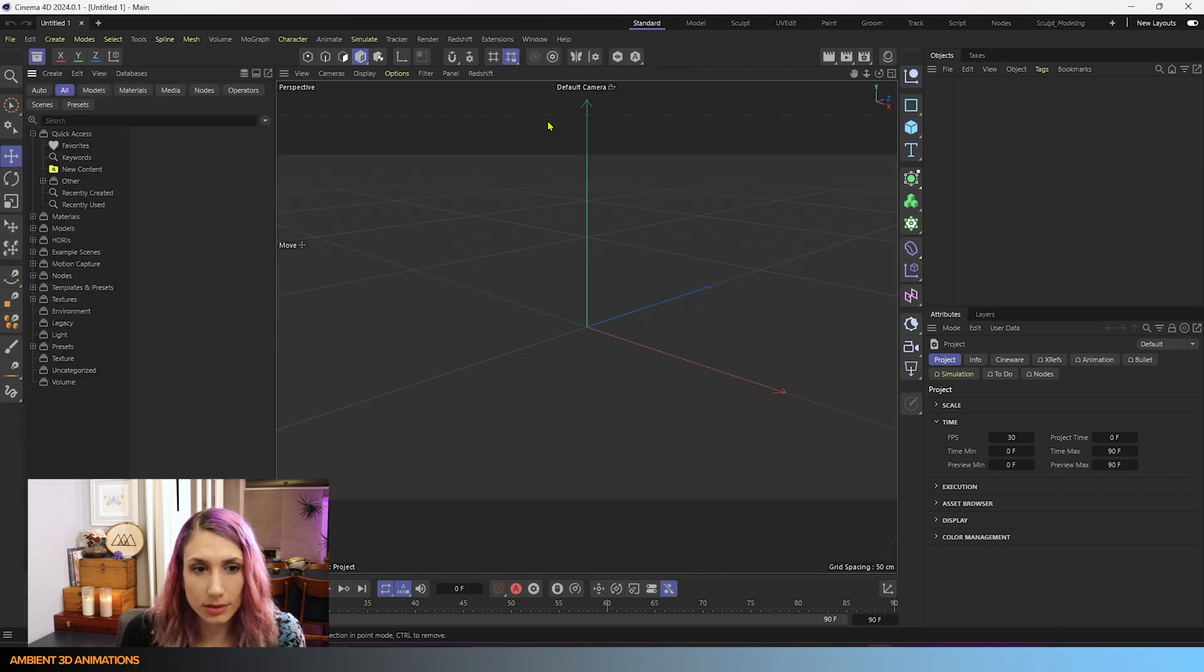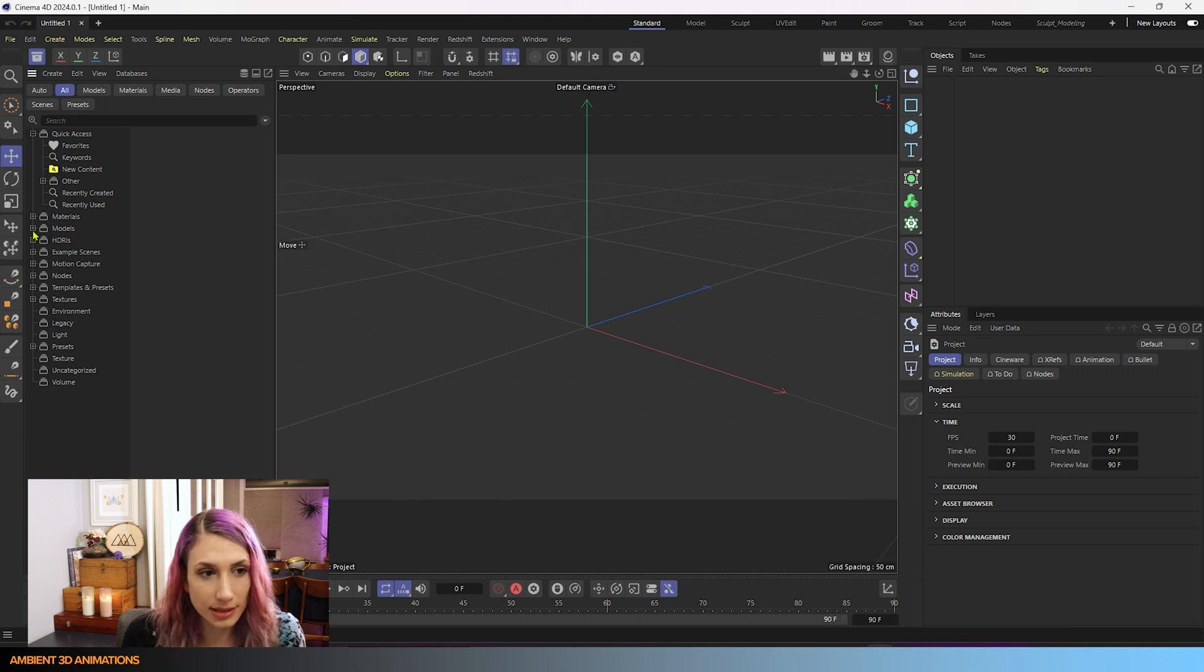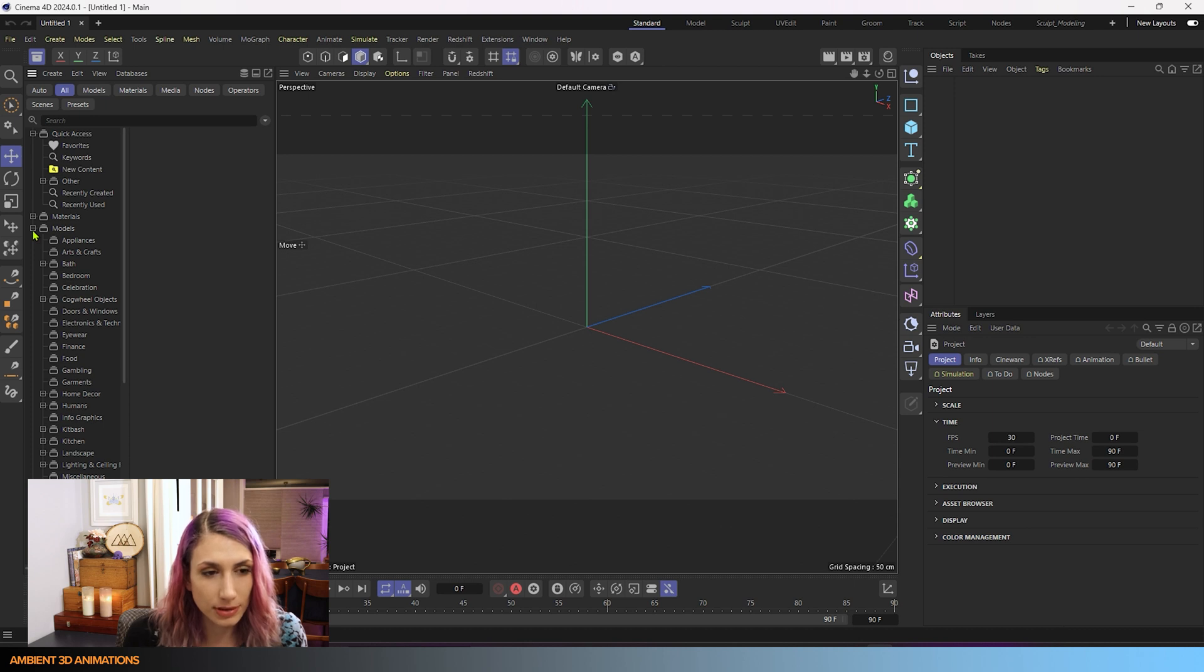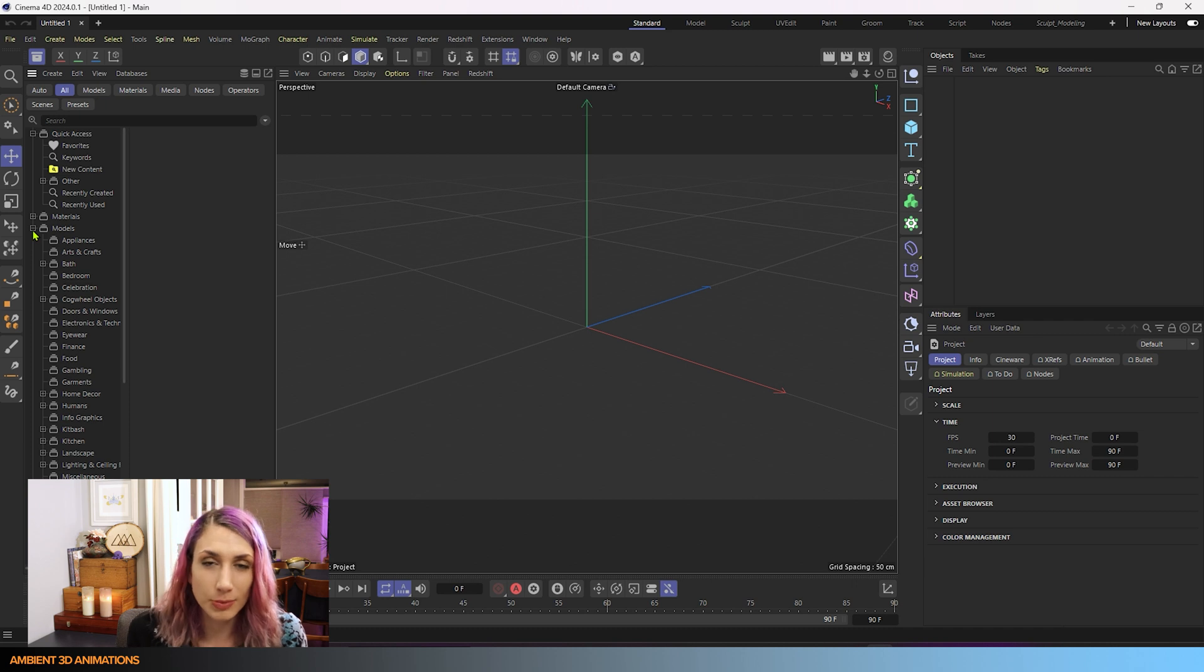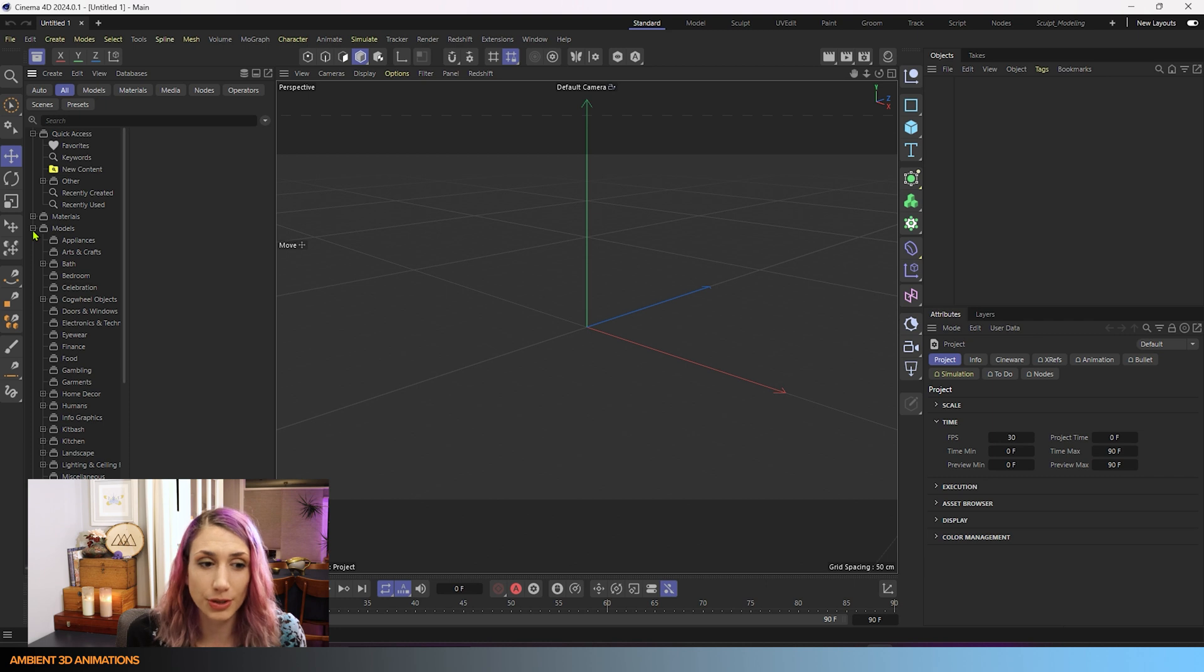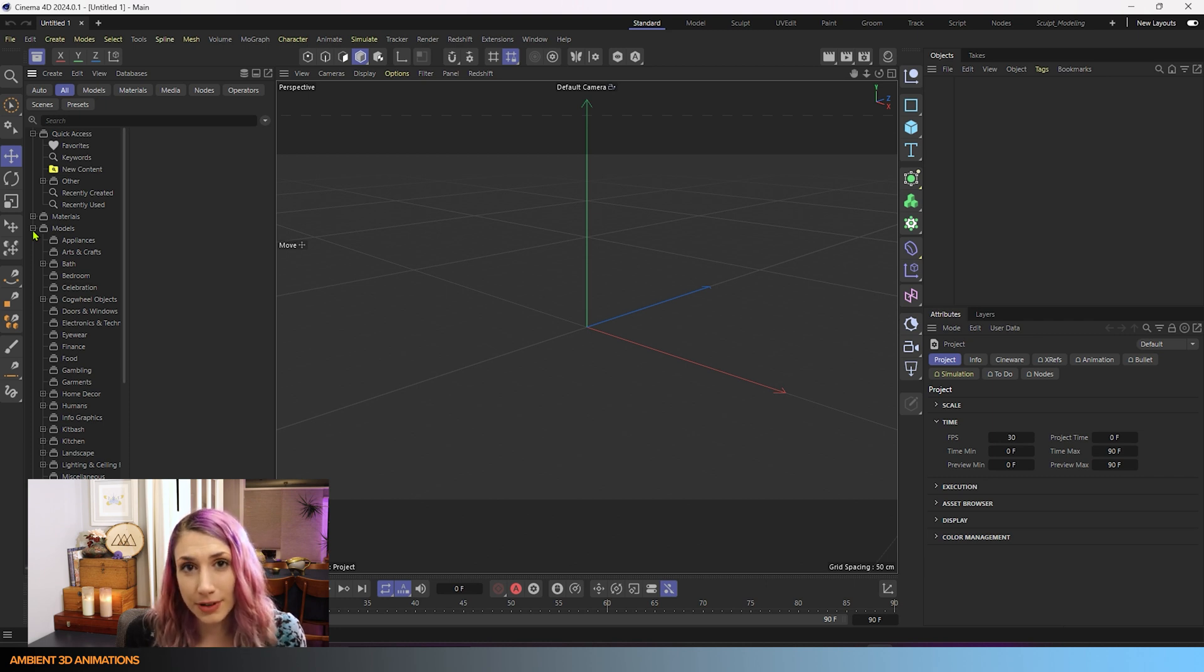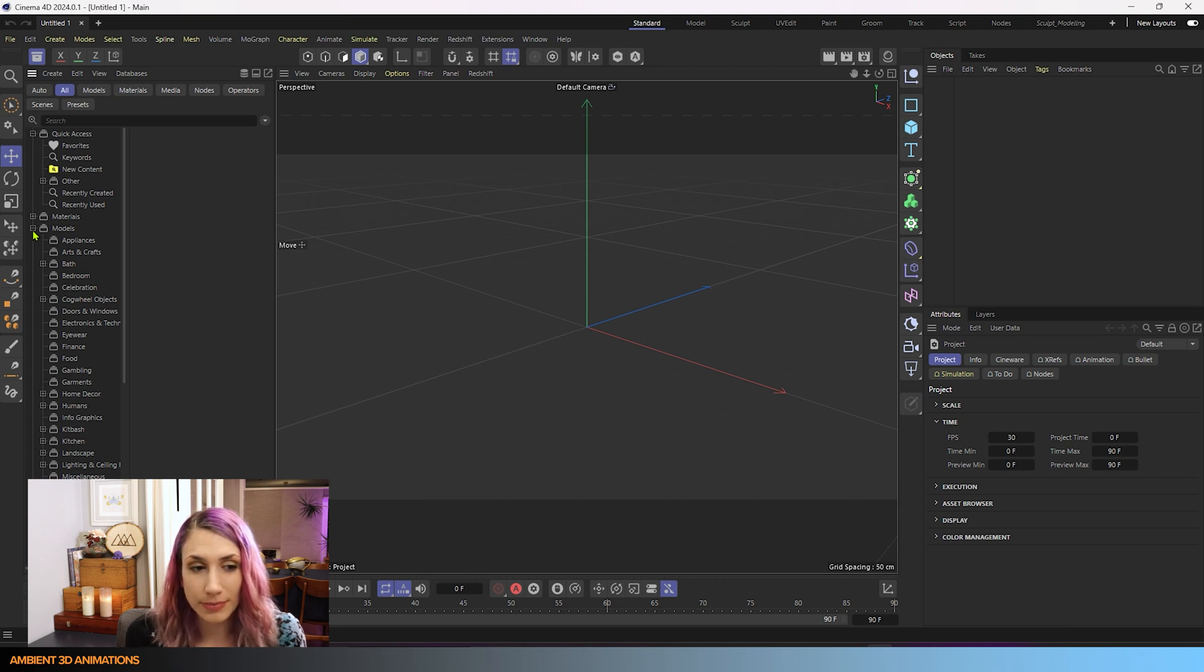you'll see that we have some models here in this folder. And the reason why I'm bringing up this exact update version right now is because you might have different models in your asset browser depending on what version you're working in. So you might have different ones that you could use for this example to try out this tool.